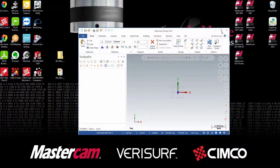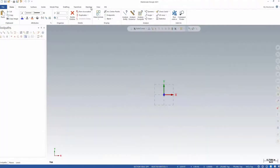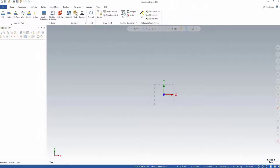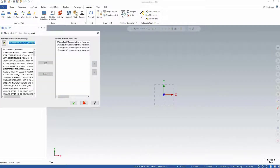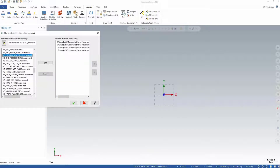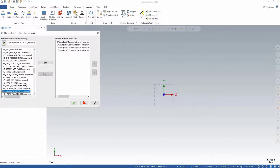Once done, we can open up Mastercam and from the Machine tab, select Machine Type. From the drop-down list, select Manage List and find the post we just installed on the left side. Once found, click the over arrow to move it to the right side and accept.